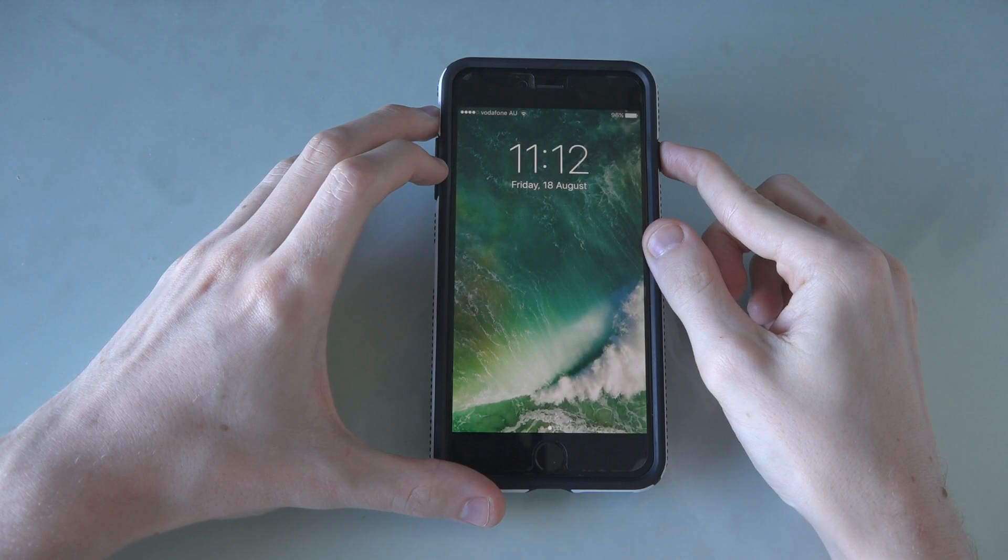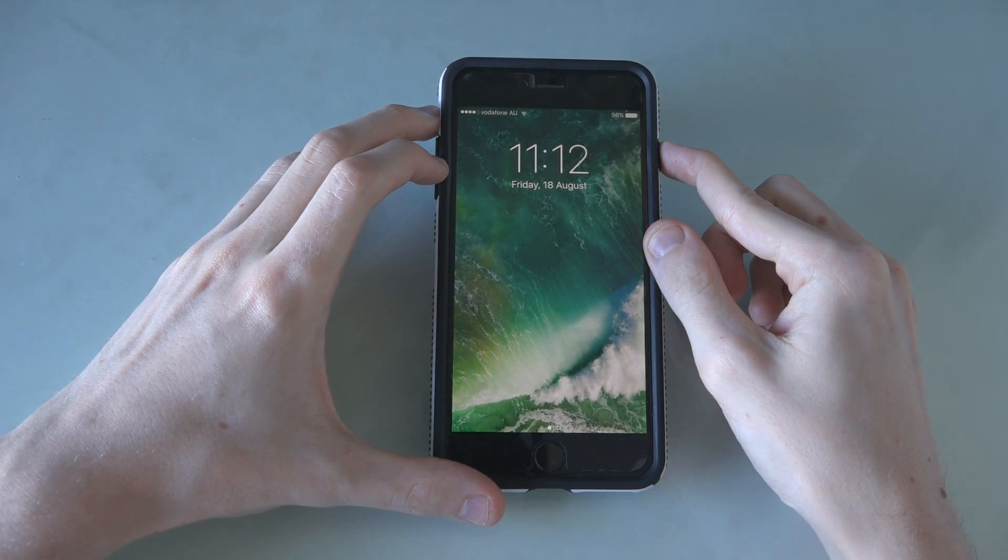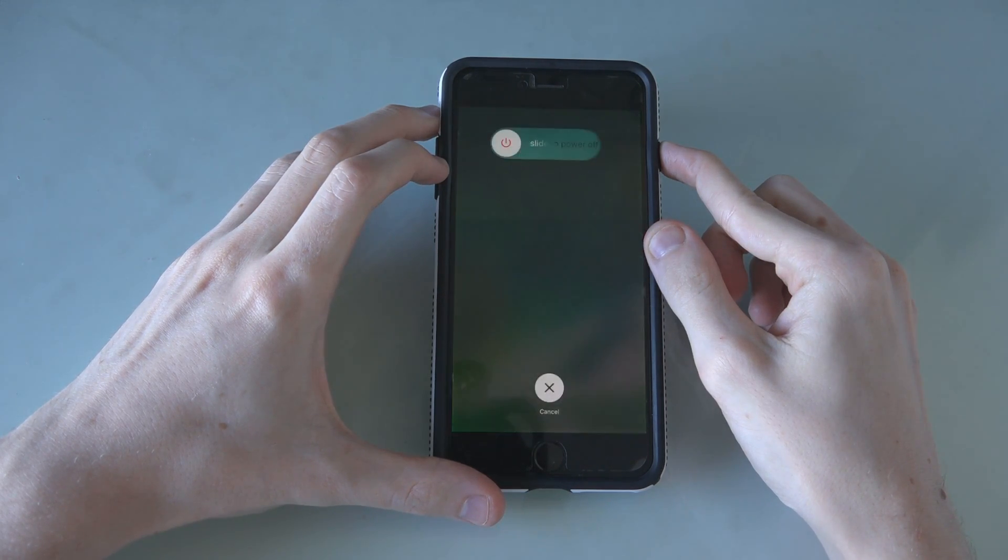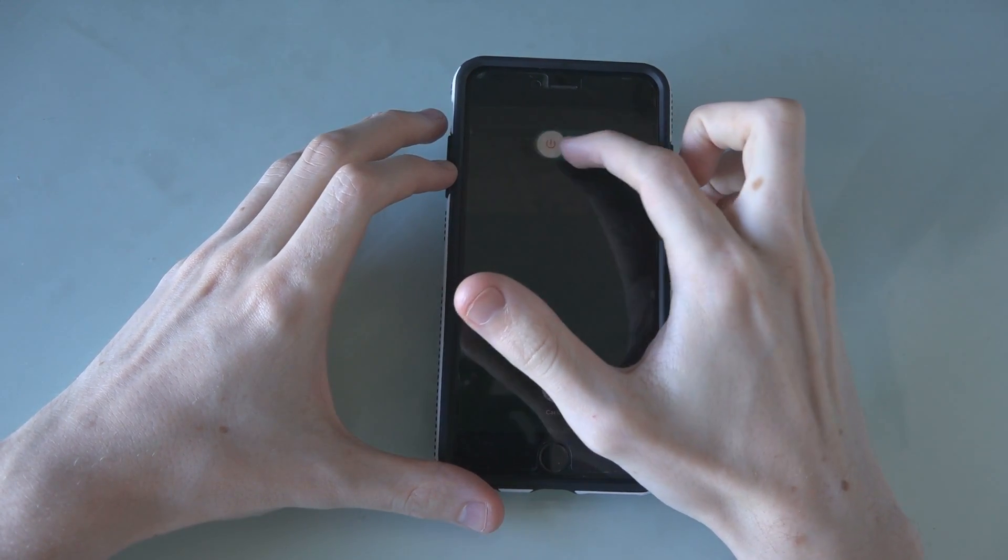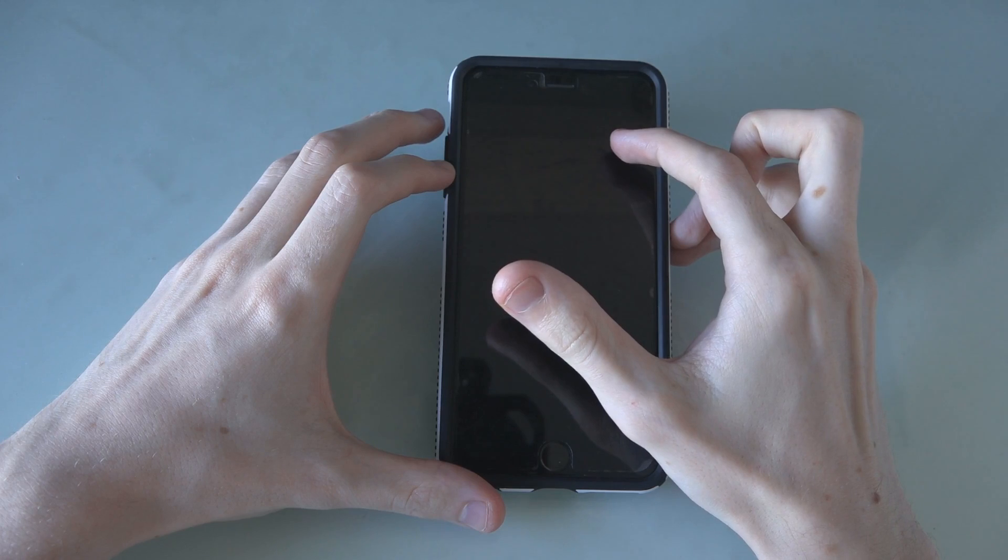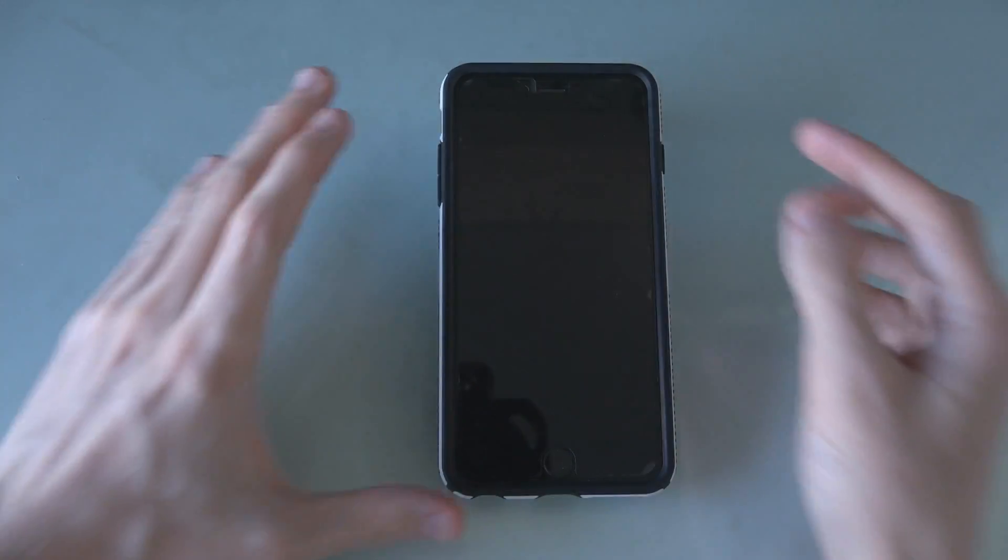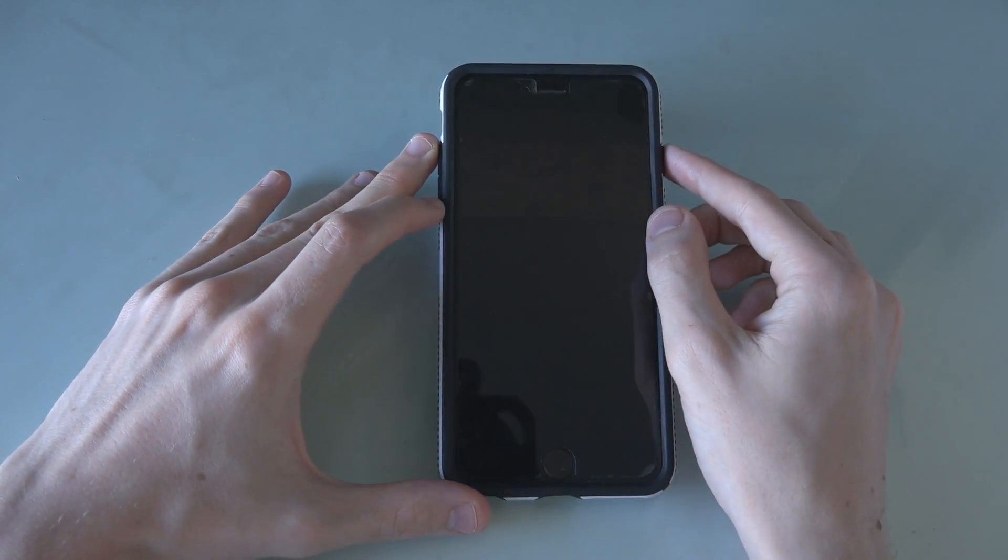Turn off your iPhone by holding the sleep-wake button for a few seconds and then sliding your finger across the slider. Wait 30 seconds and then turn your iPhone back on.